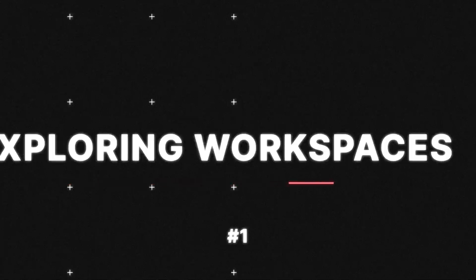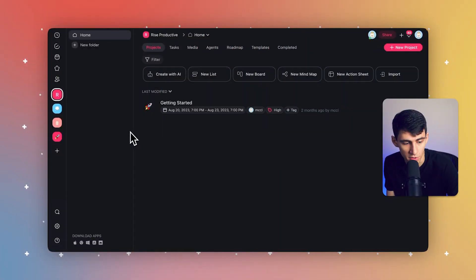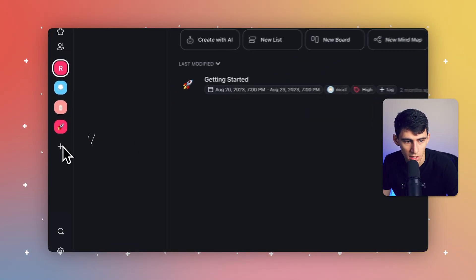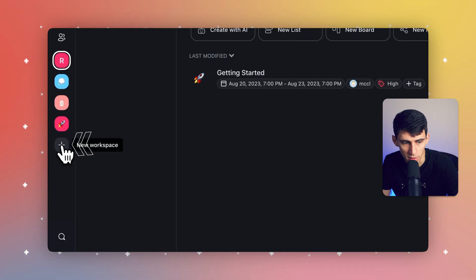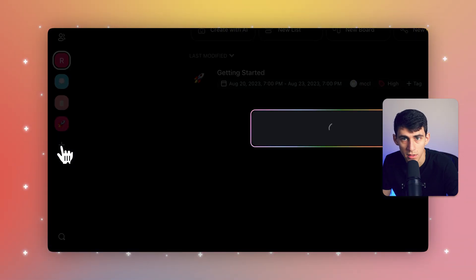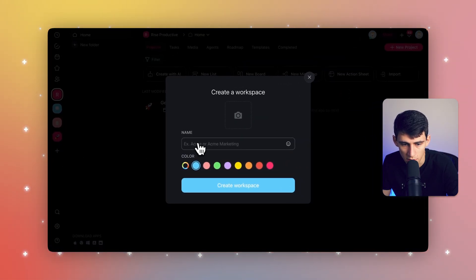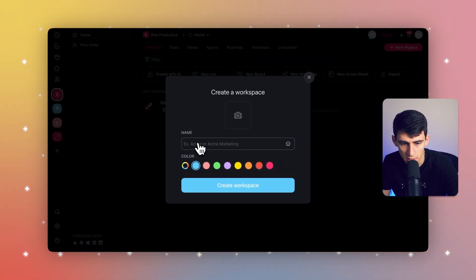Firstly, we'll explore workspaces. In order to create a workspace, you would click on the create a workspace button right there, the new workspace button. And then it's right here. You can see, you can name it.